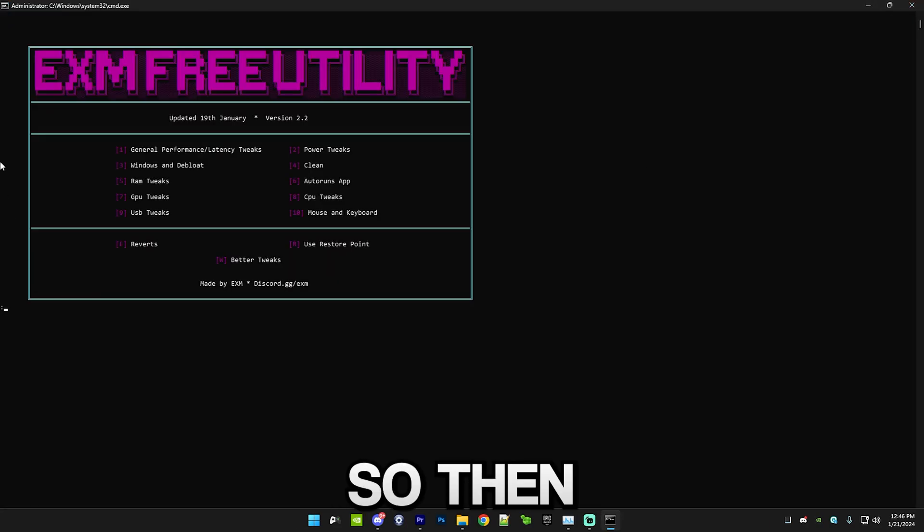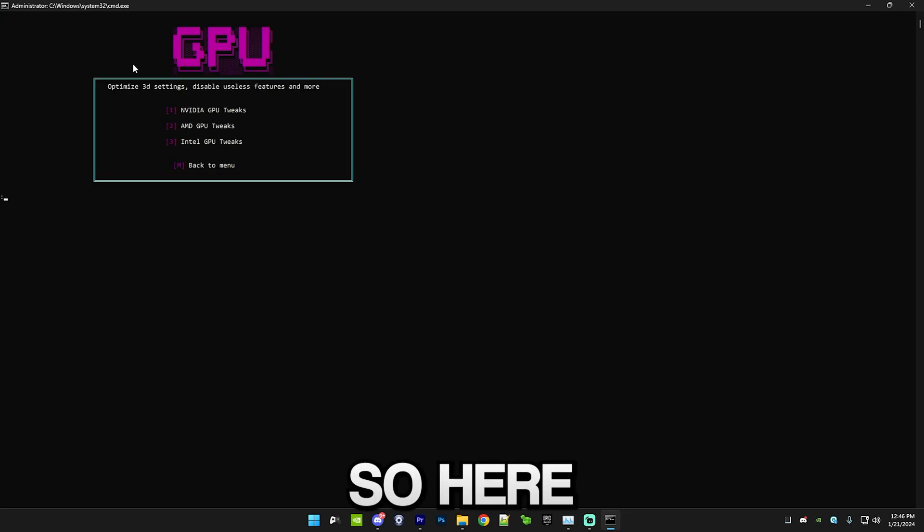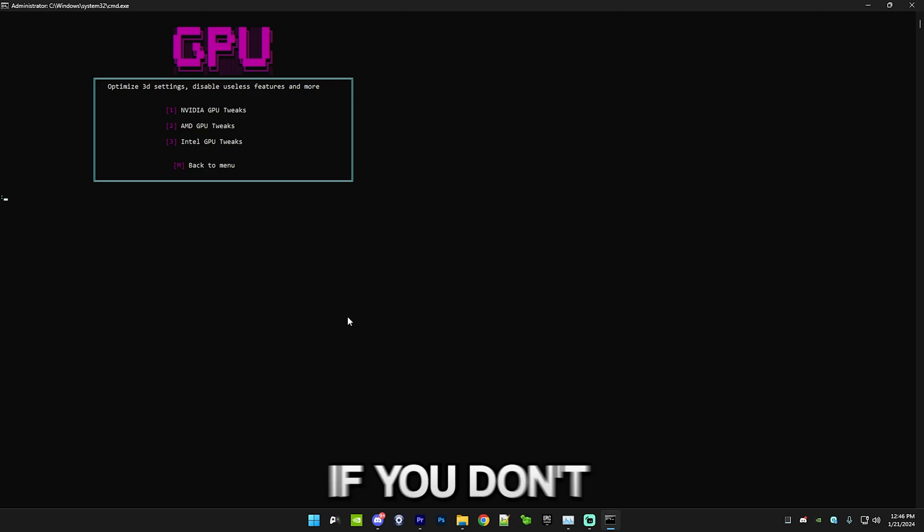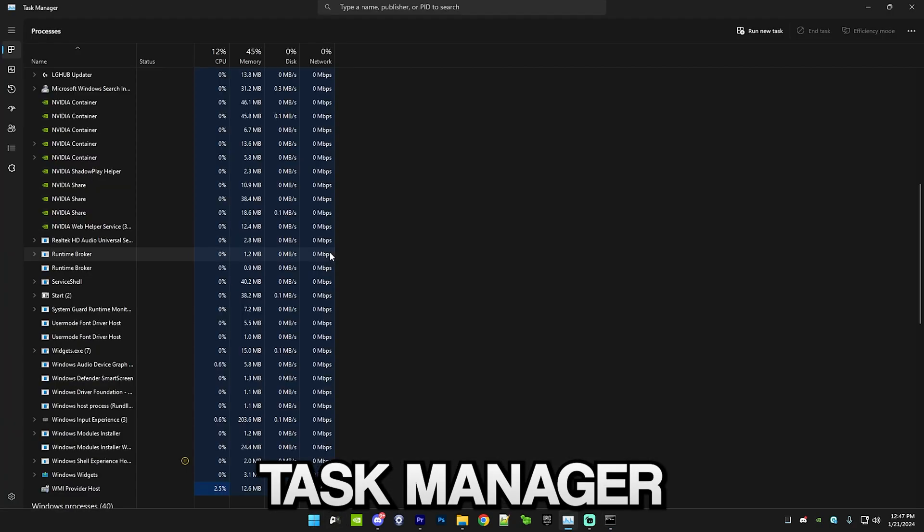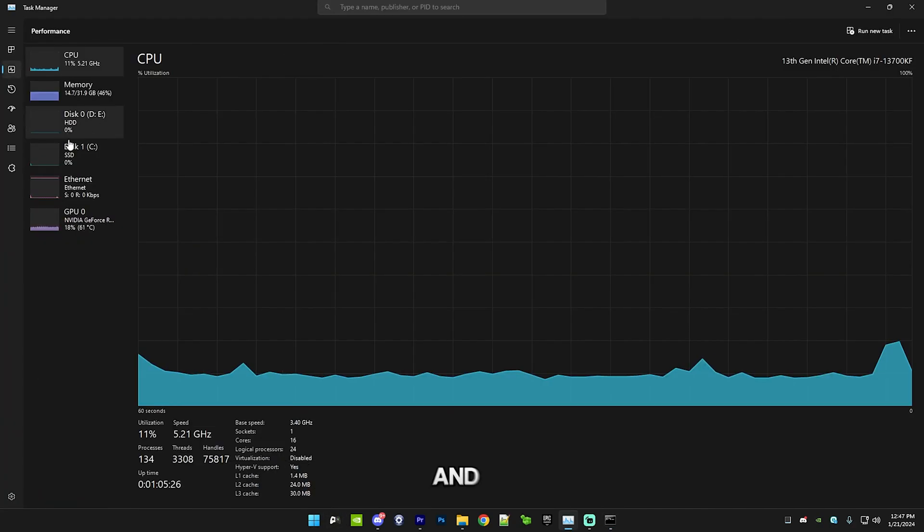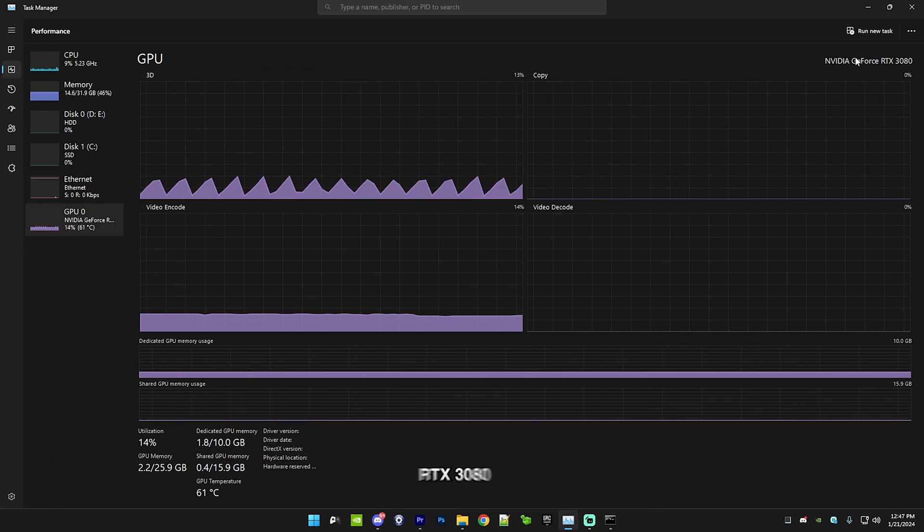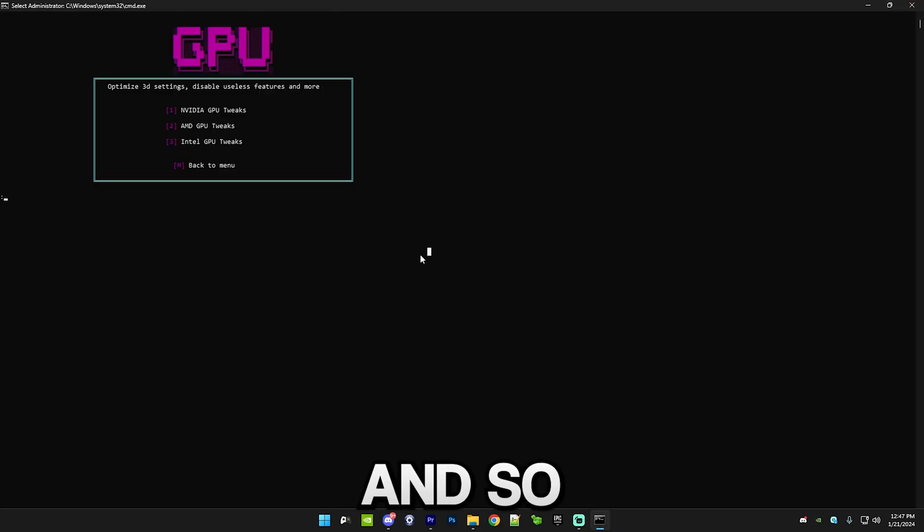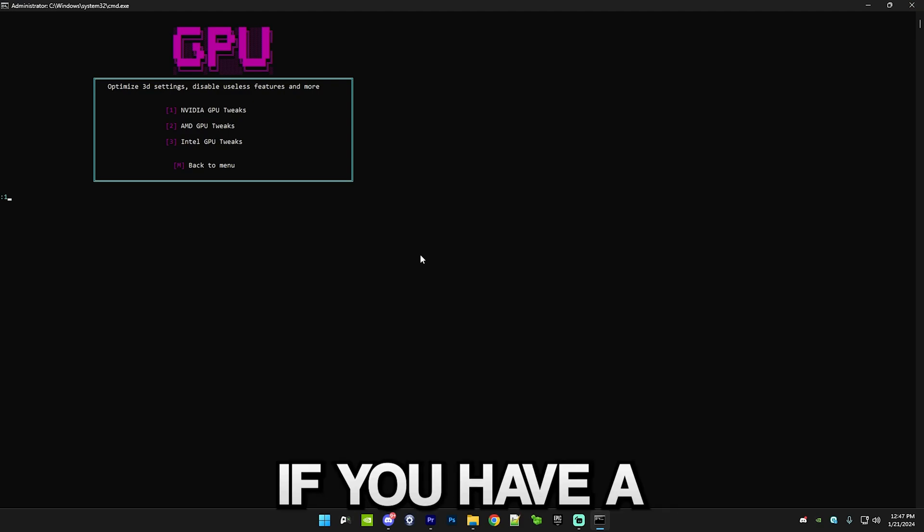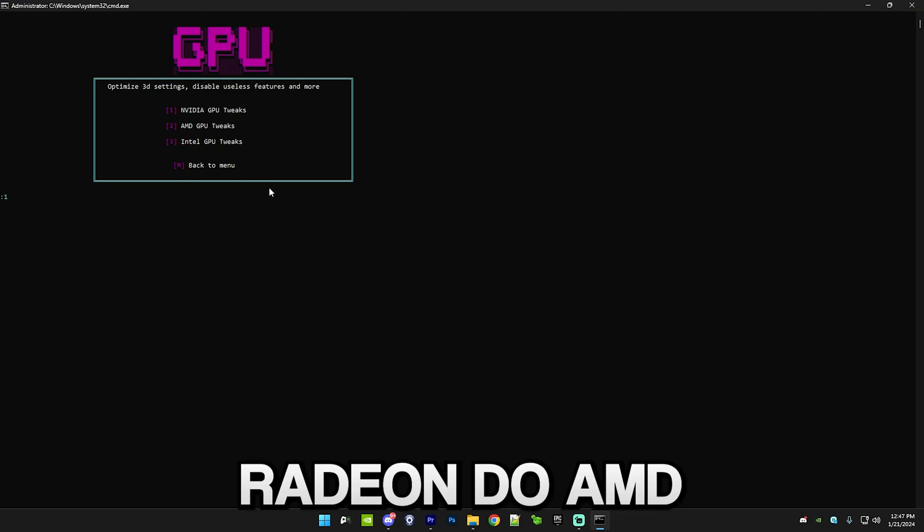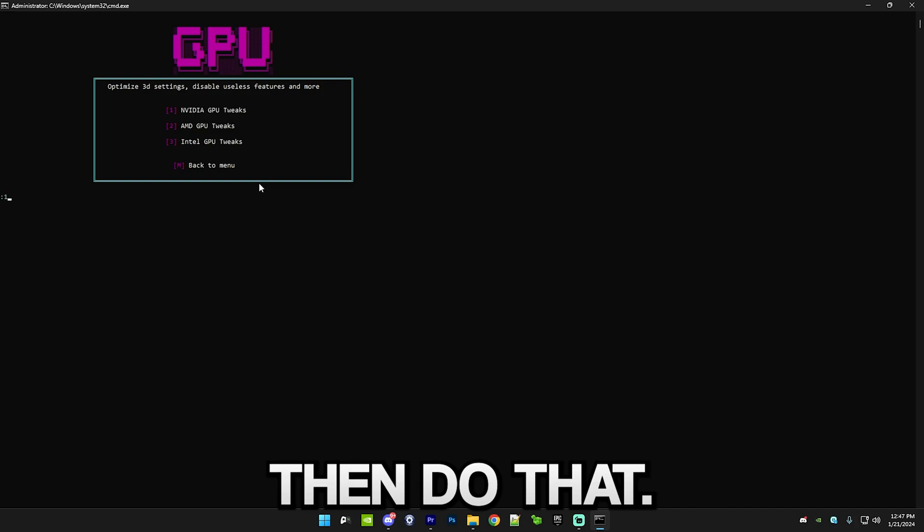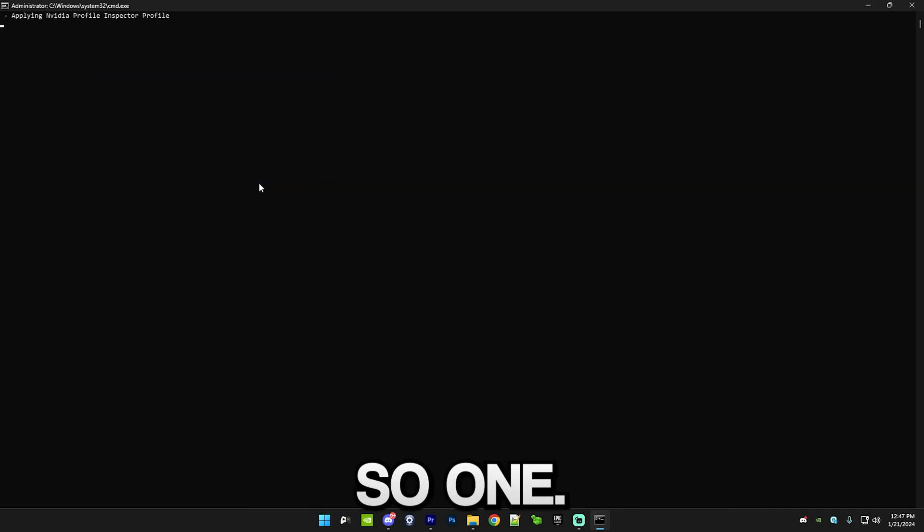Then we have GPU tweaks. Here you basically select whichever GPU you have. If you don't know what brand of GPU you have, go to Task Manager and go to performance. You can see I have an NVIDIA RTX 3080, so I'm just gonna do NVIDIA tweaks. If it shows Radeon then do AMD, and if it shows Intel then do that. Pretty self-explanatory.